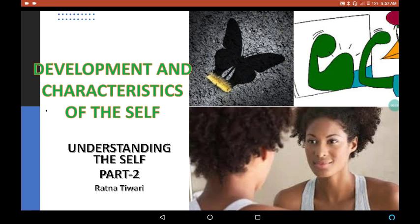Hi friends, welcome to Guru Gyanam. It's all about home science. Today's topic is Development and Characteristics of the Self. It is part 2 of Understanding the Self.